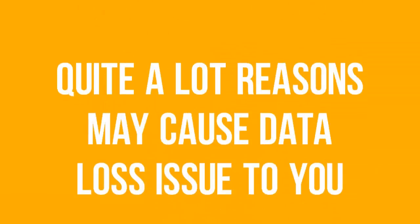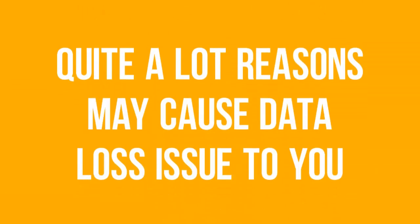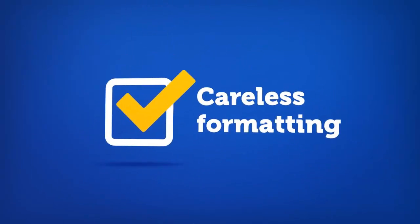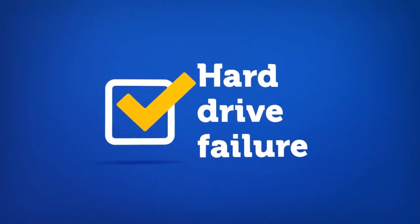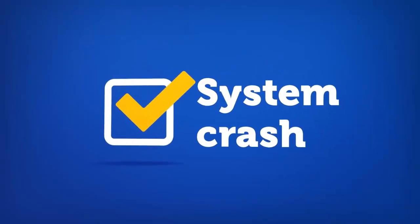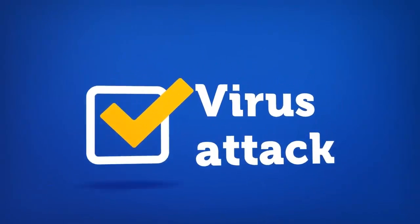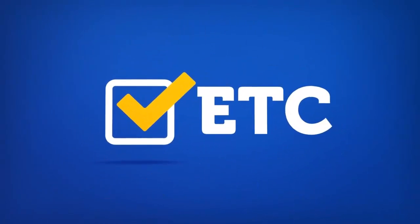Quite a lot of reasons may cause data loss issues to you. Accidental deletion, careless formatting, hard drive failure, system crash, virus attack, etc.